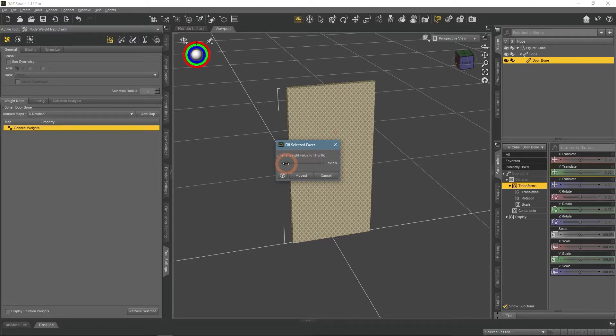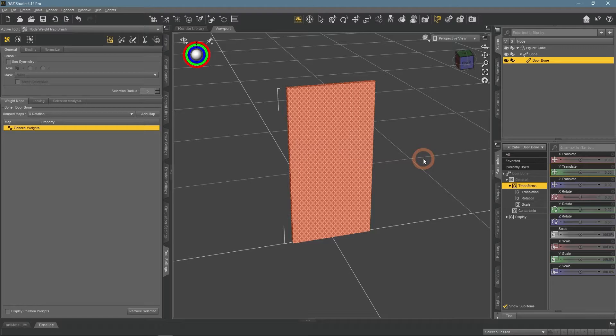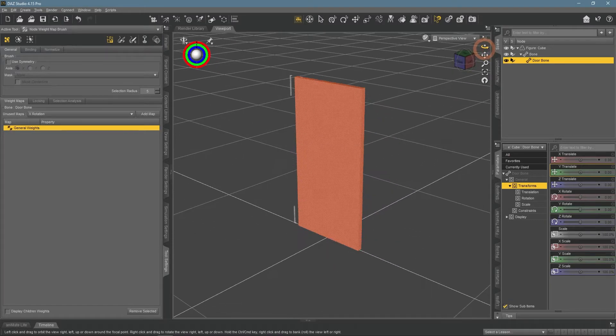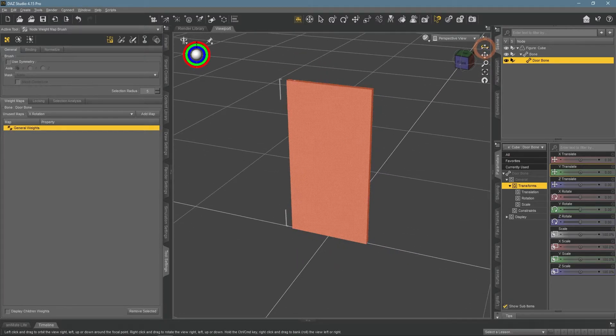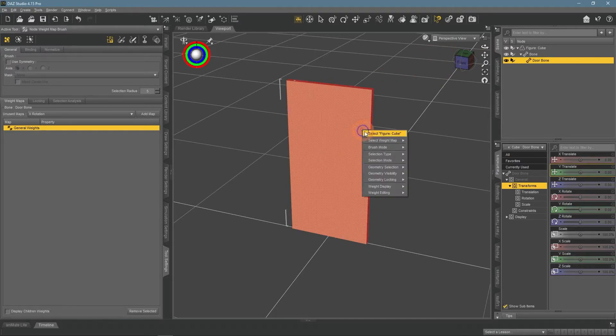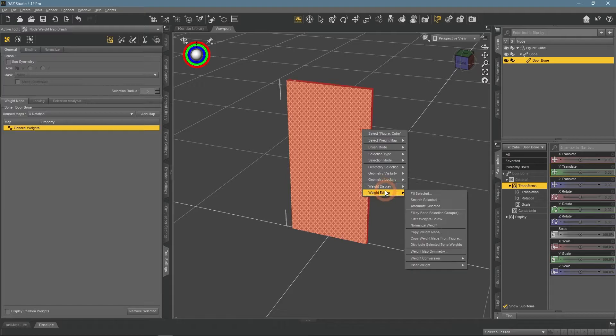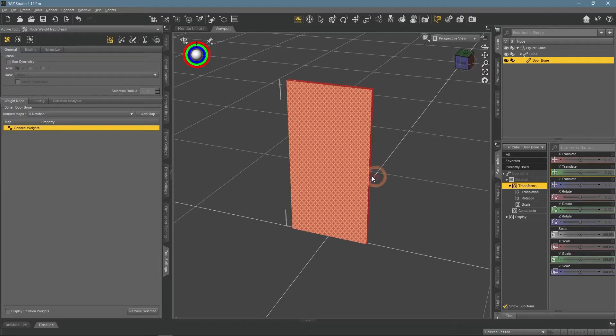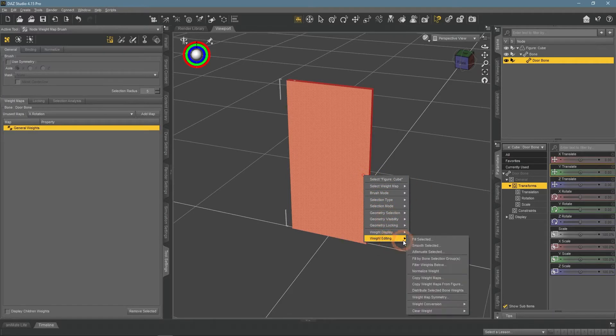Higher the weight value, stronger would be the influence of the bone on this part. So with the maximum, it will completely follow the bone.